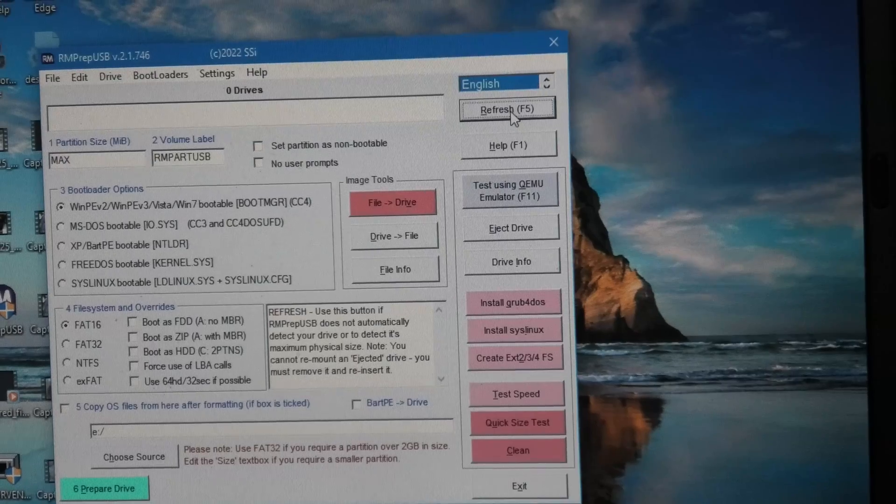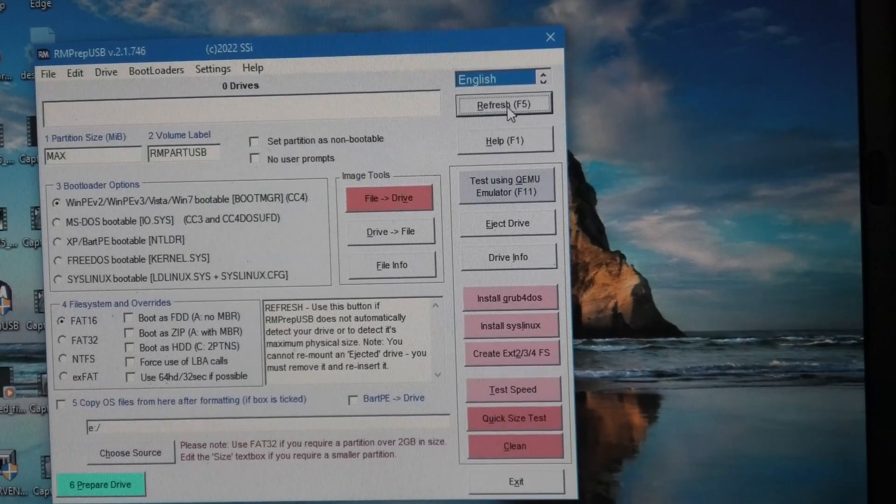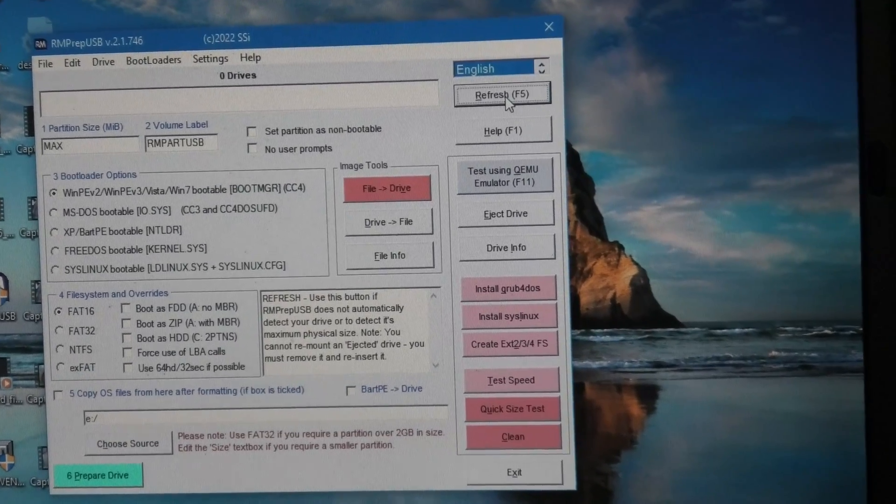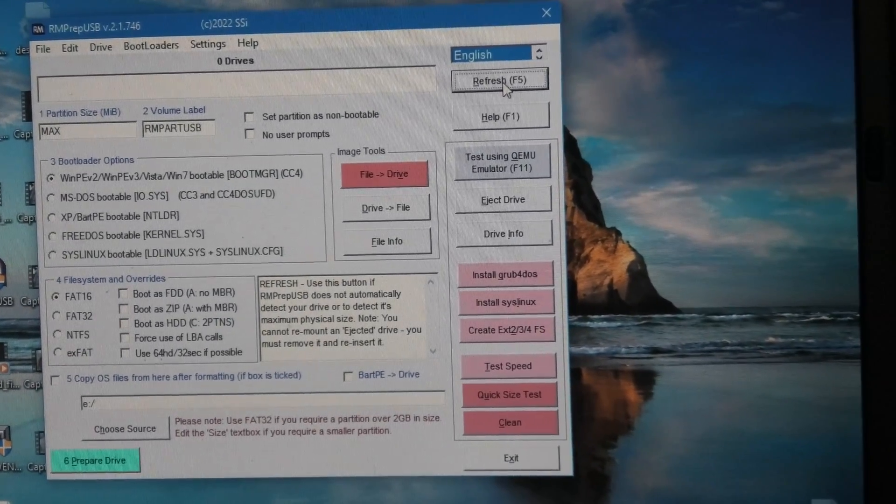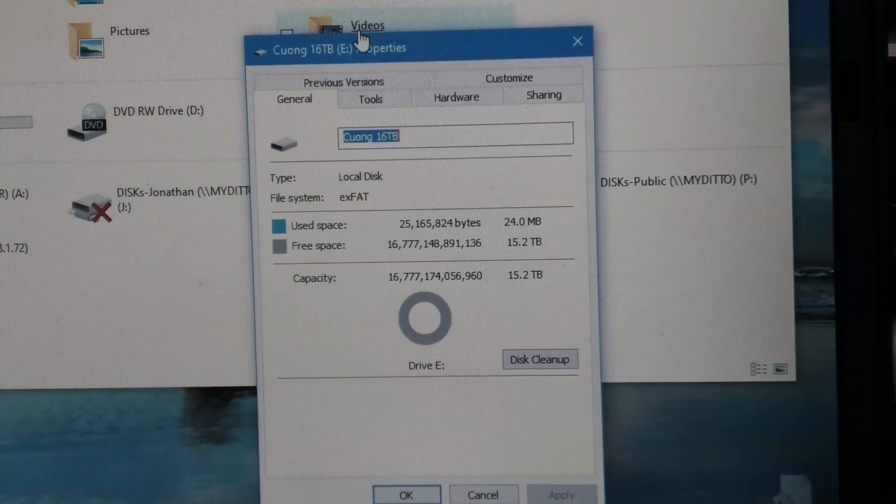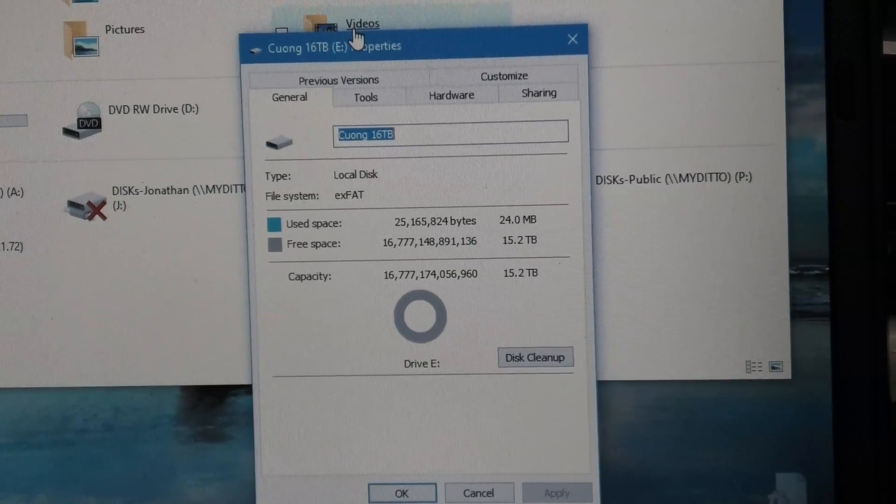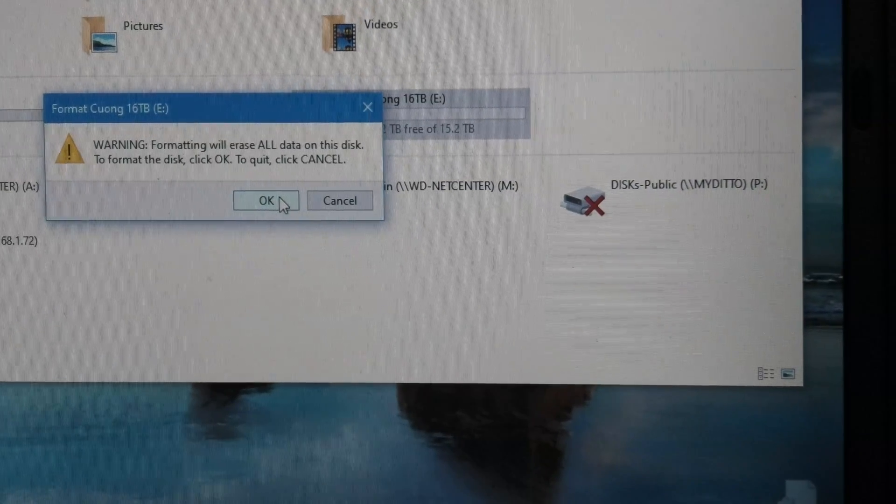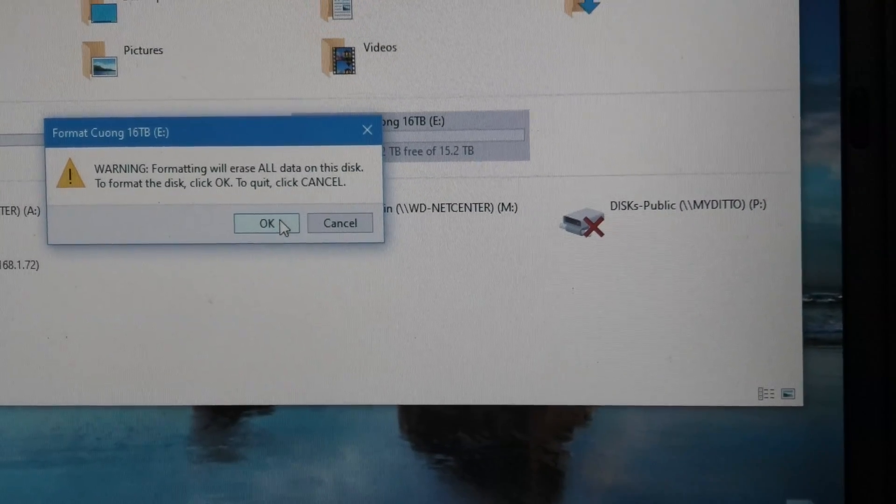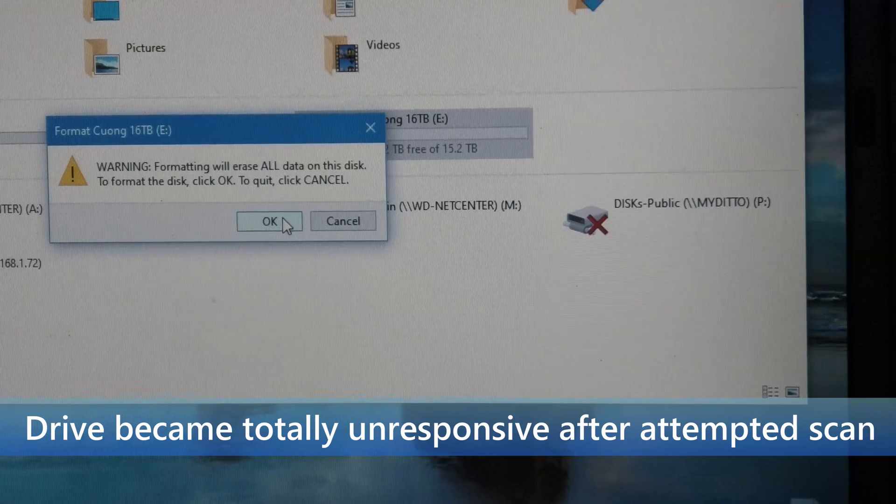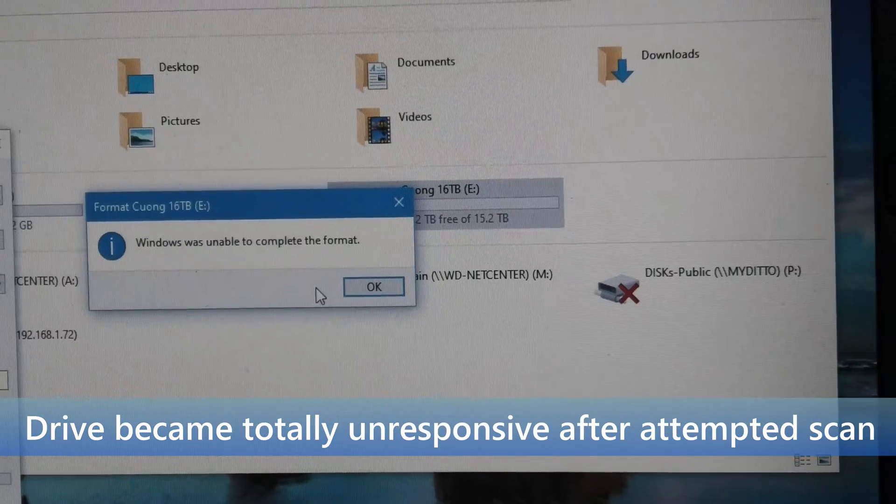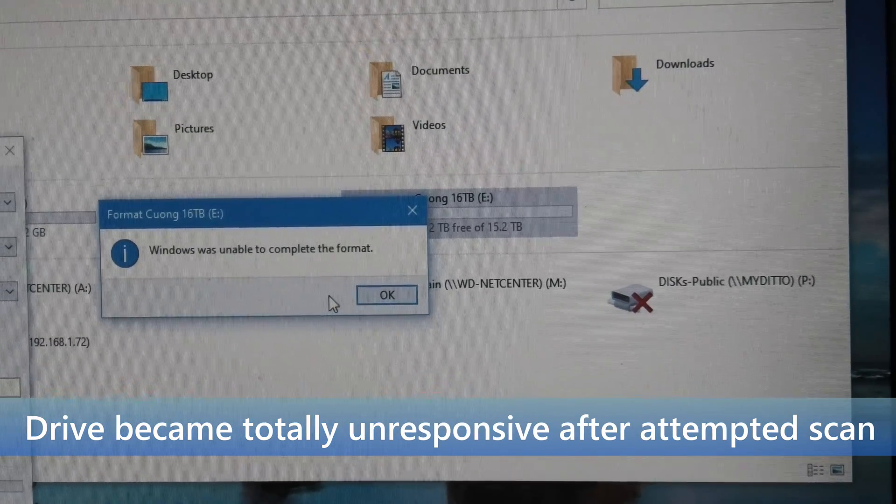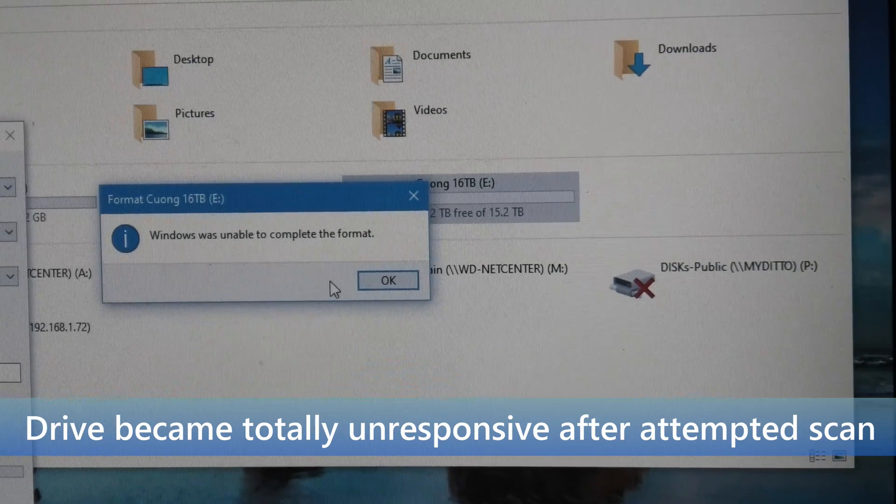Let me try something else. Shows to have data on it when I do properties, I can't read it at all. Okay, I'm going to give this one last try. I'm going to reformat it and see what I can do with it. It can't format it for some reason. Well, it's just a brick now. It's an eight dollar keychain.